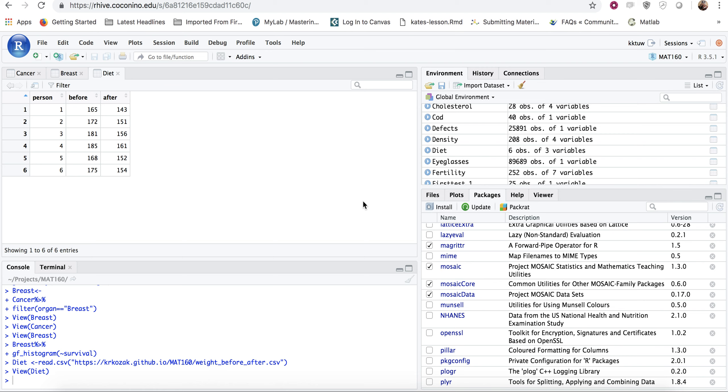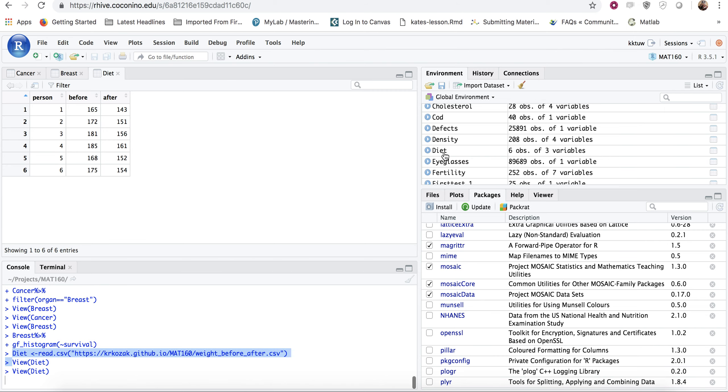So the first thing we're going to do is read in our data set. I have the data set diet that I read in here. If I look at the diet in the frame over here in the environment frame, I can see that I've got a person, their before weight and their after weight.